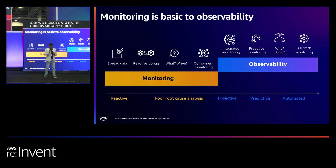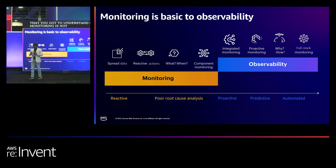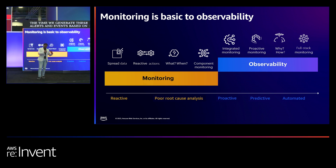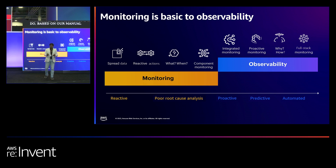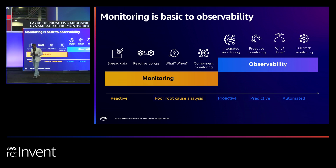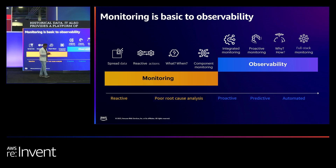The first and most fundamental concept you've got to understand is that monitoring is not observability. Monitoring is more of a reactive functionality that relies a lot on alerts and events, and most of the time we generate these alerts based on threshold configurations from manual assumptions, which results in poor outcomes. Observability adds a layer of proactive mechanism, or dynamism, to the monitoring tech stack by relying a lot on historical data. It also provides a platform of reasoning for DevOps to make critical decisions that bring about change in the existing ecosystem.